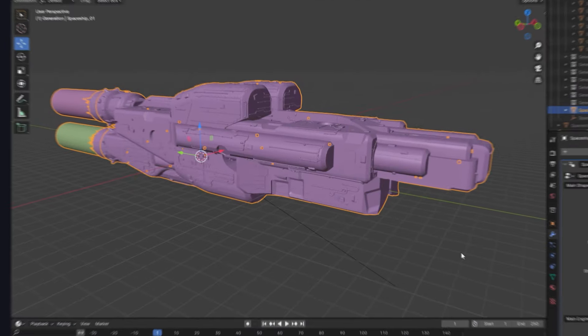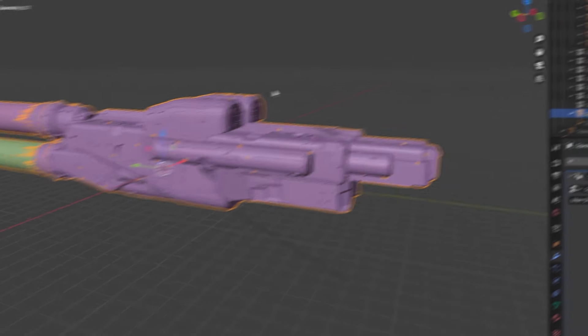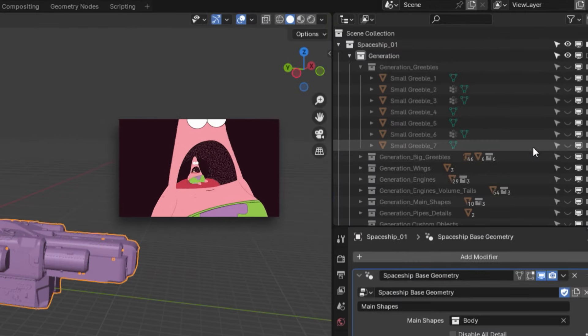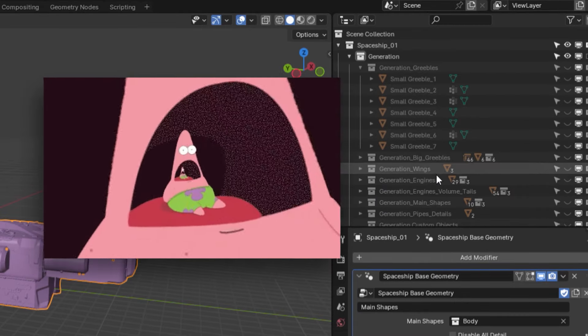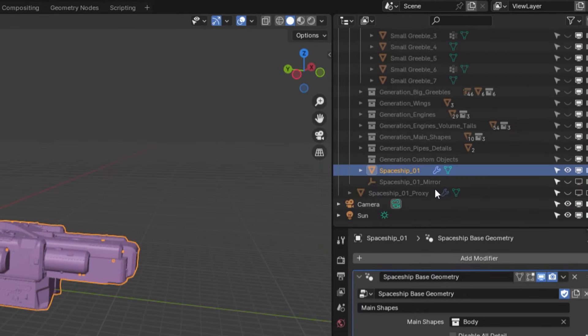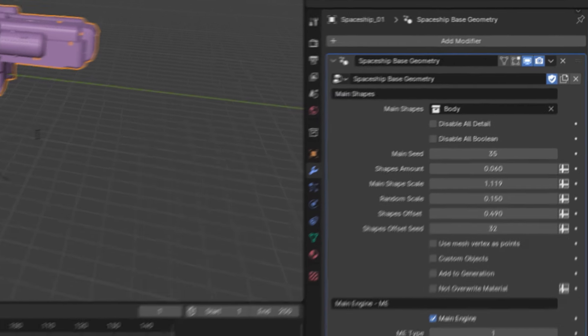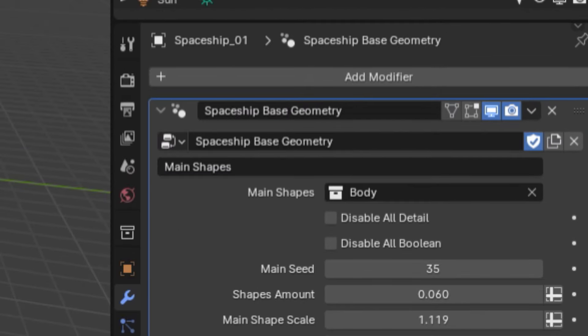Okay, so after you download and open up your spaceship generator blend file, you should be greeted with a default spaceship and what looks to be like an infinite amount of spaceship model parts in the outliner. Luckily, you won't need to touch any of those at all. Instead, scroll down to the modifier tab and to the spaceship base geometry modifier. This is where the procedural model generation for your spaceship will take place.